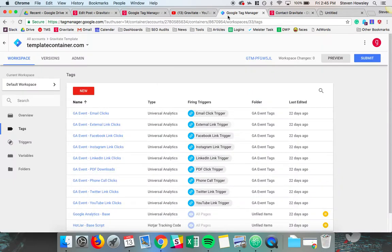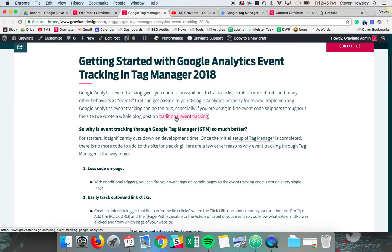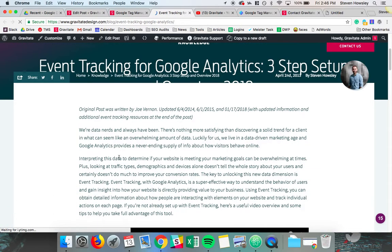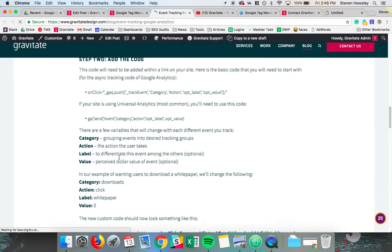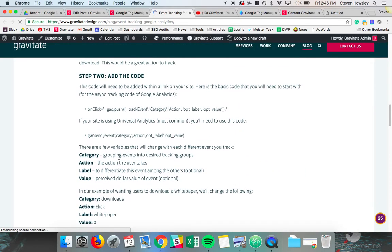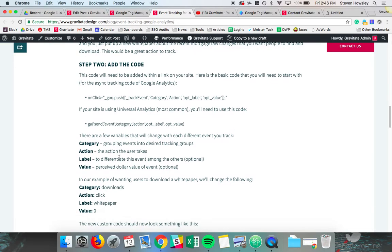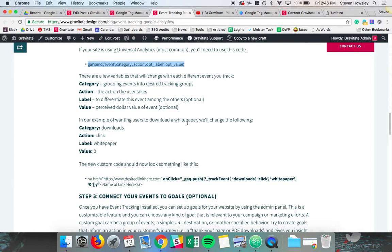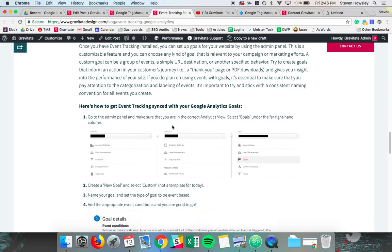So traditionally to do event tracking, I'll just go ahead and pull up a blog post that we wrote about event tracking. This blog post is very popular actually. A lot of people value this blog post and it goes into detail with Universal Analytics and the Async version of Analytics and how you're able to send event information from the web page to Google Analytics in the code. So traditionally you'd have to add this line of code to an element on page and you'd have to declare on click or whatever the action is to get that event information over to Google Analytics.